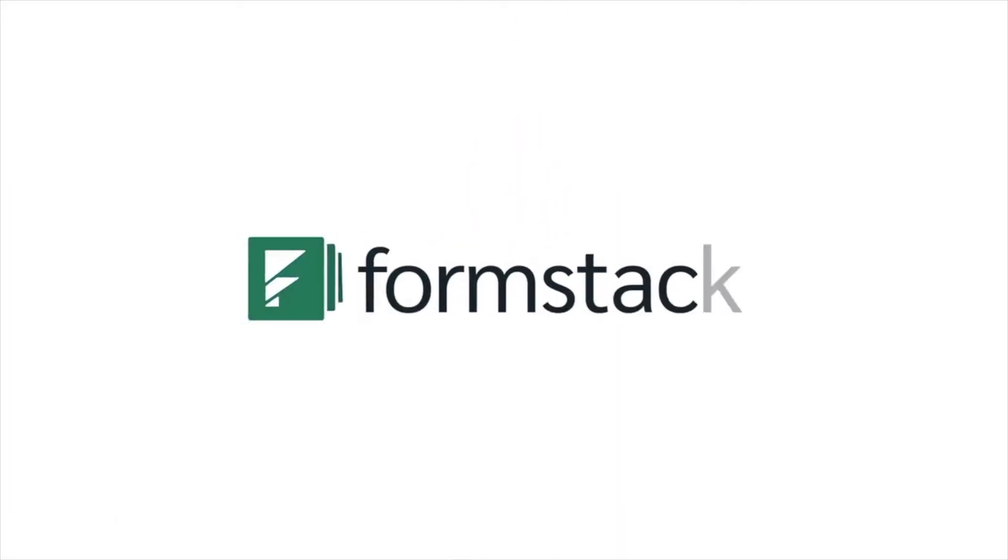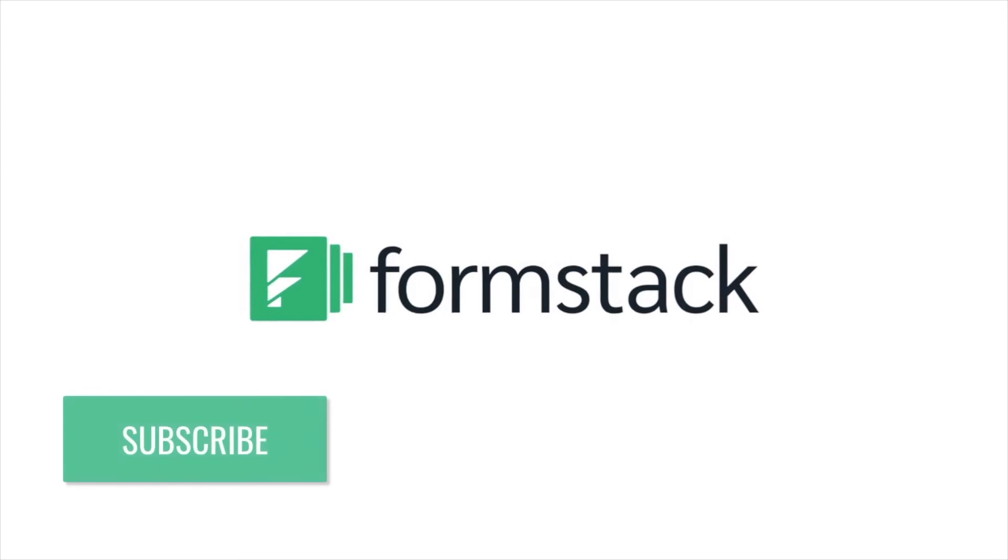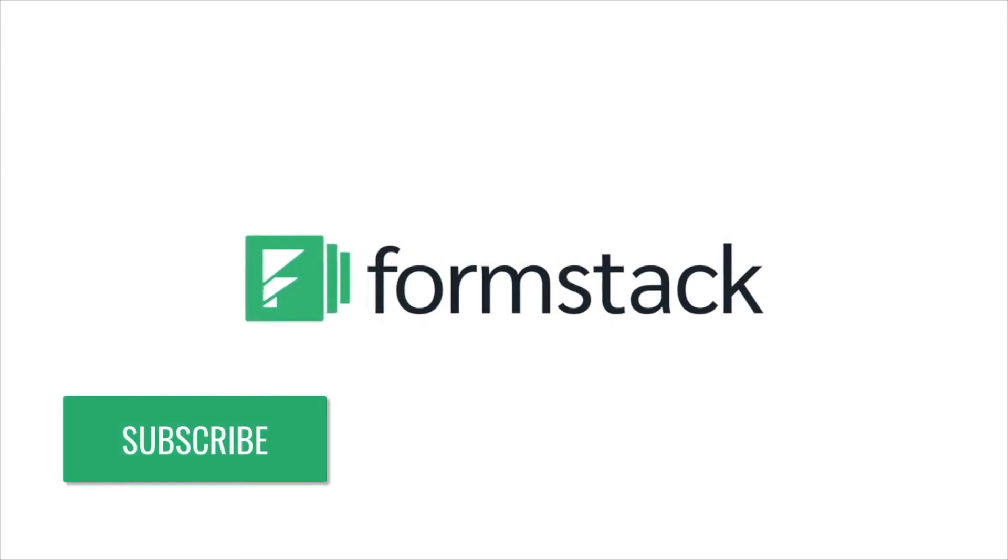Don't get stuck wasting time on a process you could automate. Start a free trial of the Formstack platform today to create your own custom insurance workflows without code. Thanks for listening.